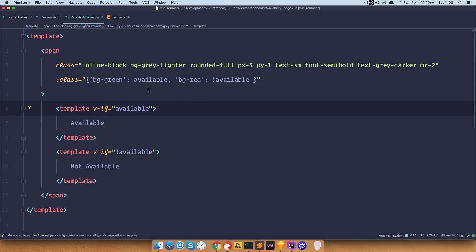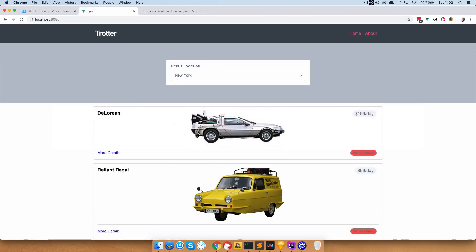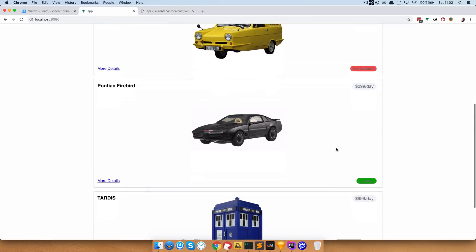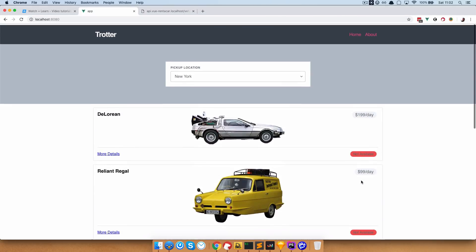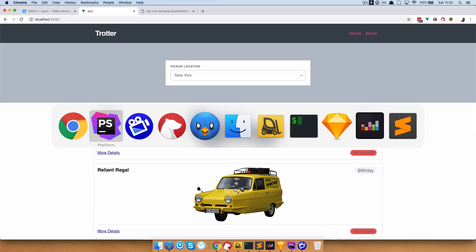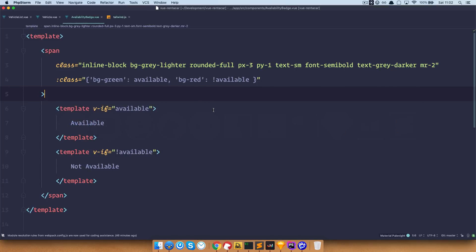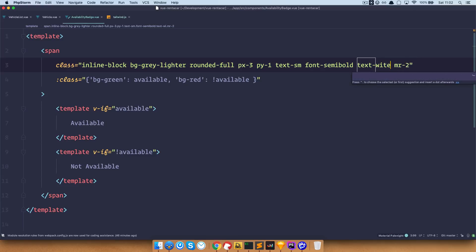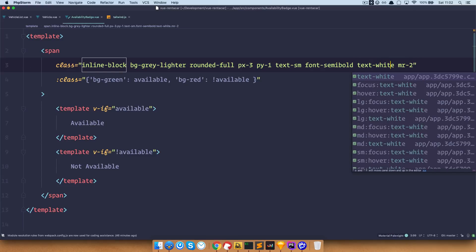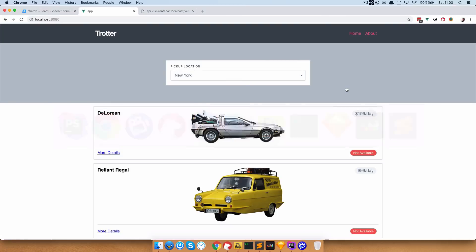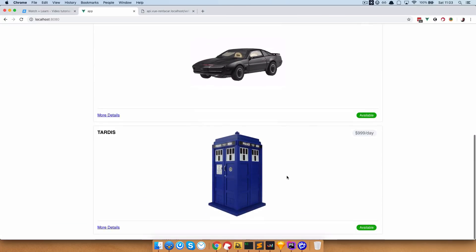That should be it. Save this and go to the browser. As you can see — not available, not available, the greens are available. We just want to change the text color so it's more visible, so text is not gray but white. Save this and go to the browser — now this looks much better.